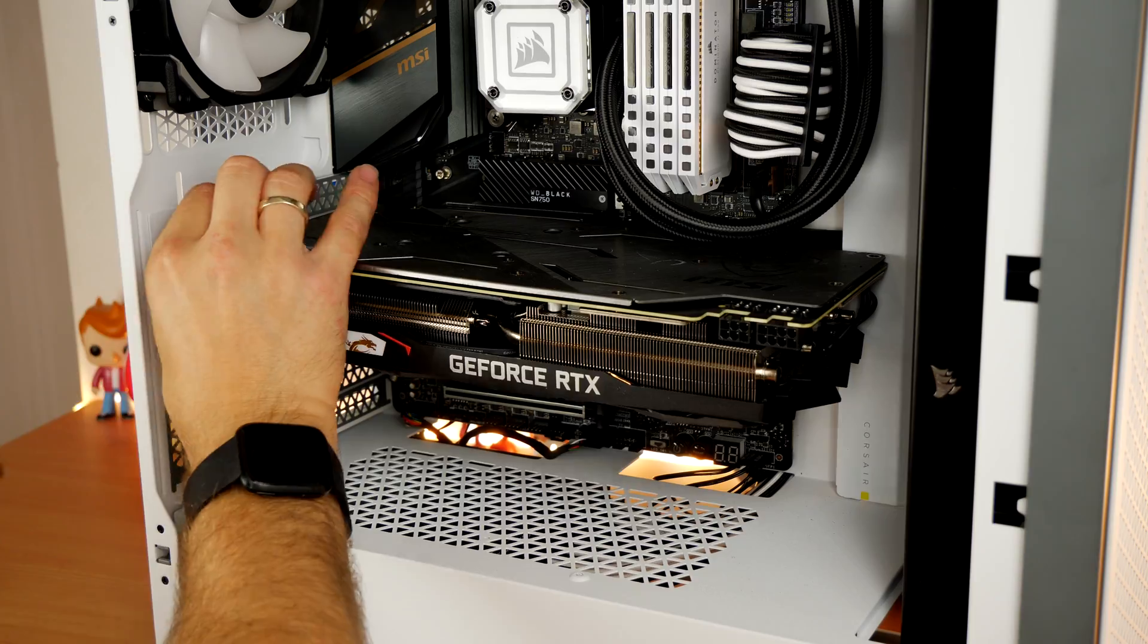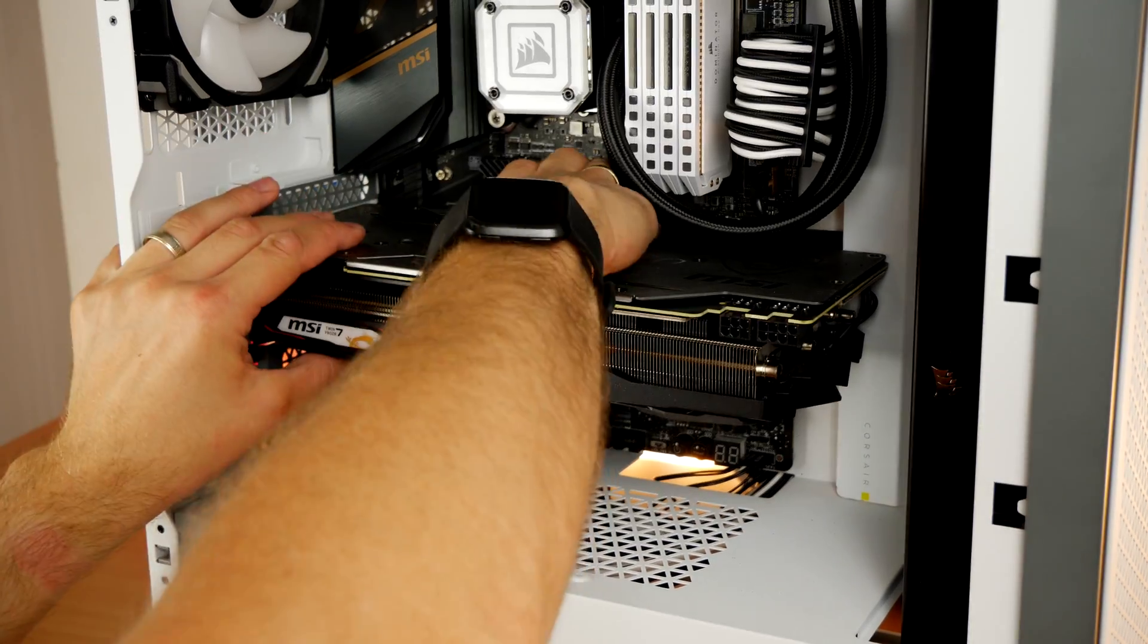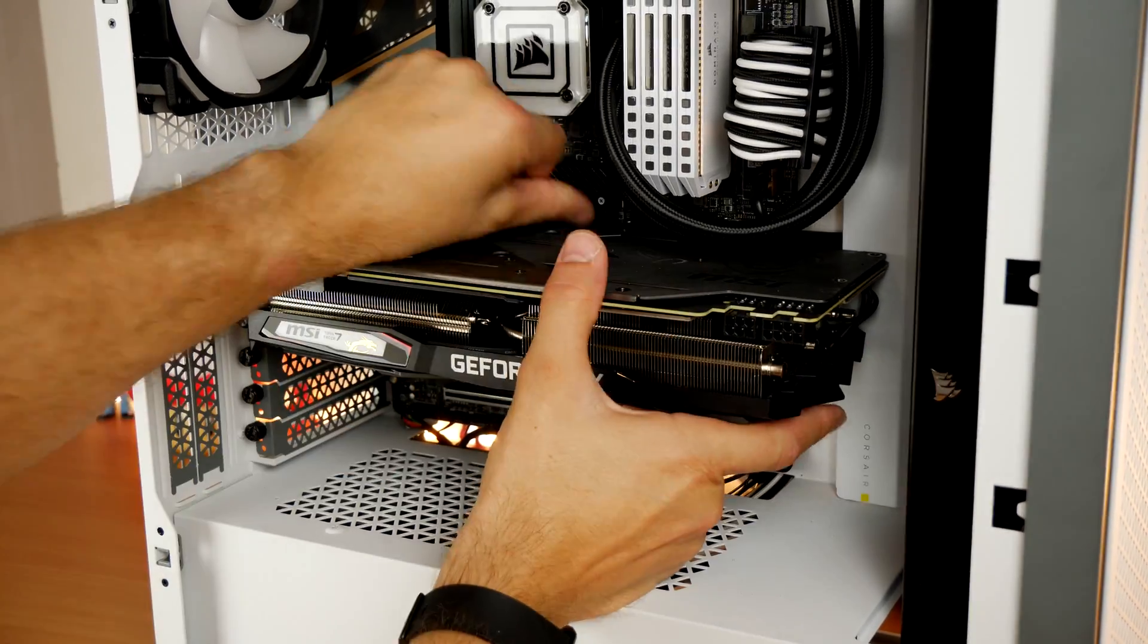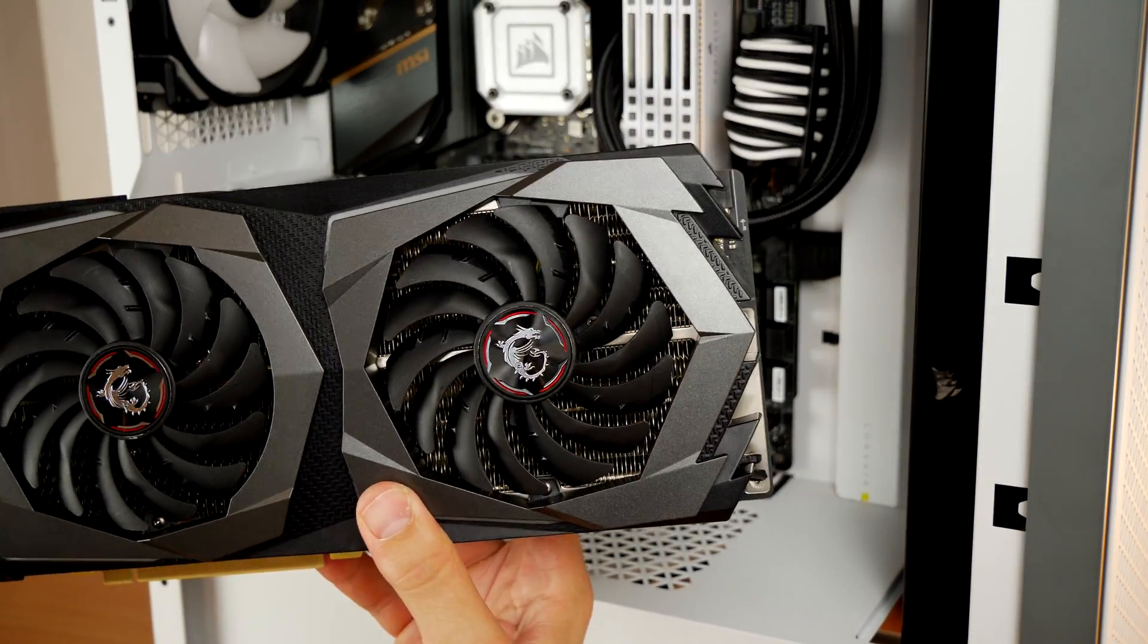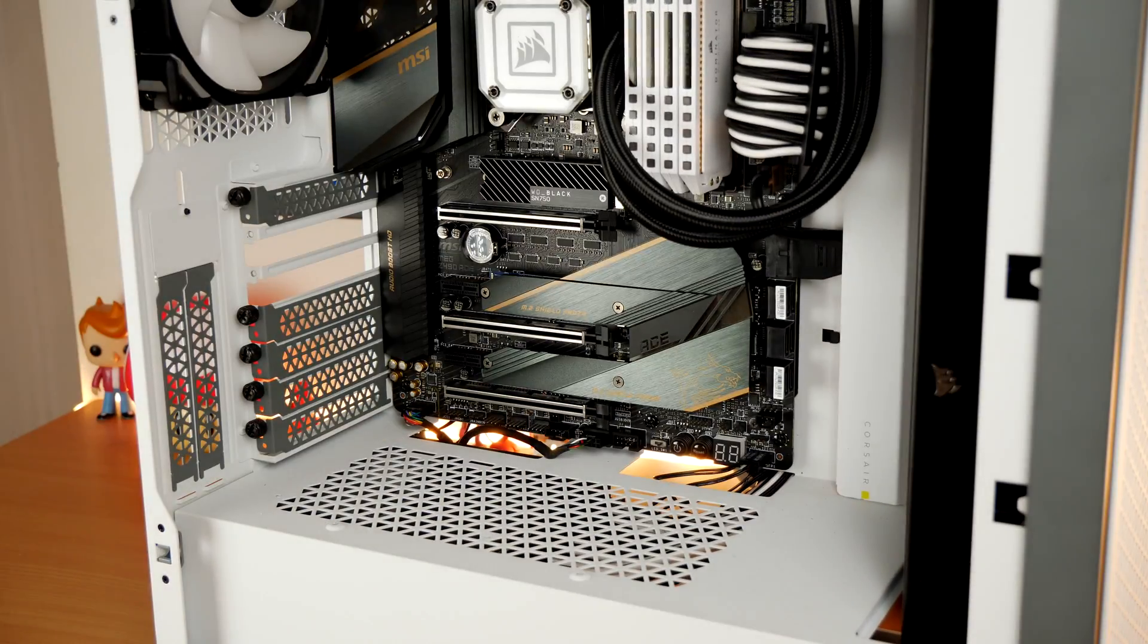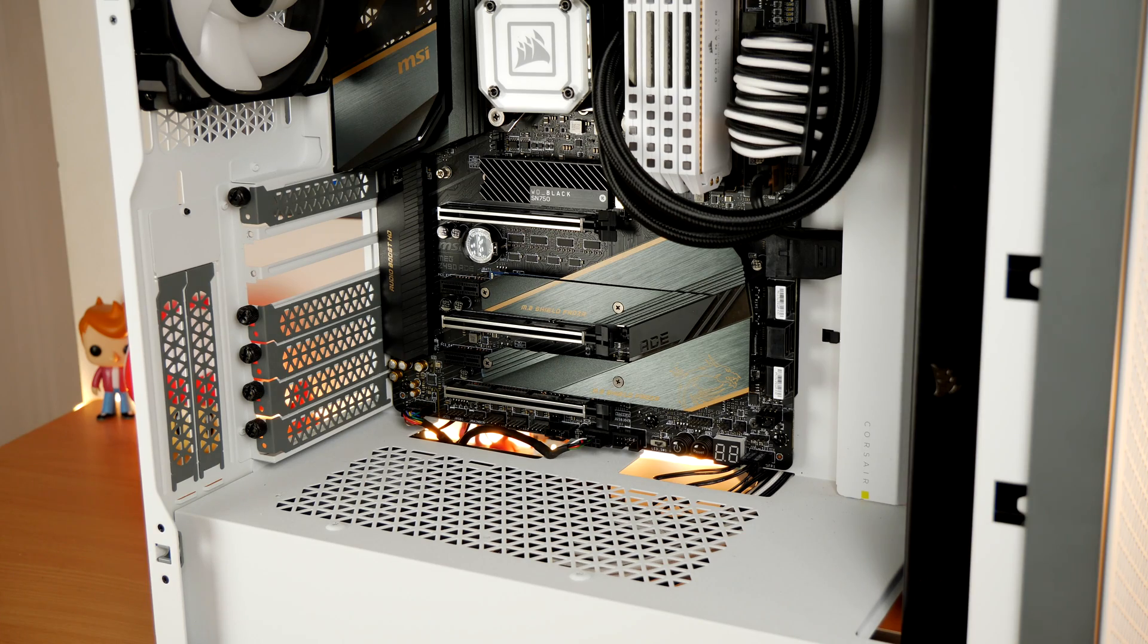Previously I was using Founders Edition card which is a bit thinner and although they're known for running quite hot, it still worked pretty well.